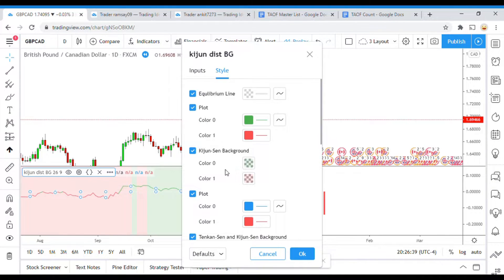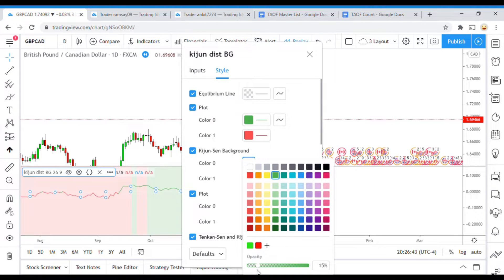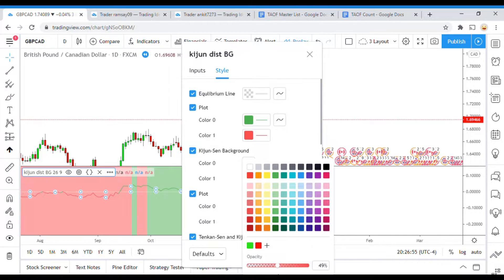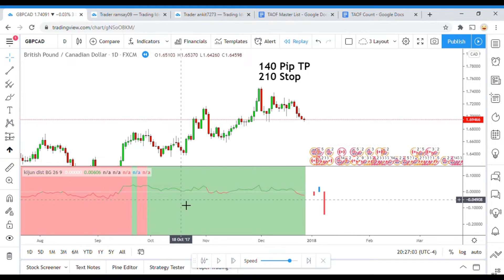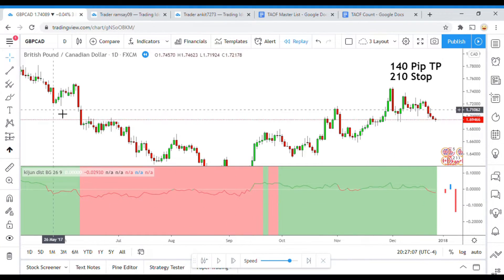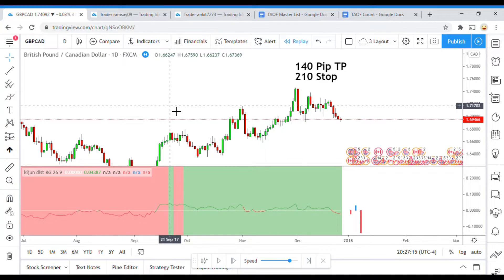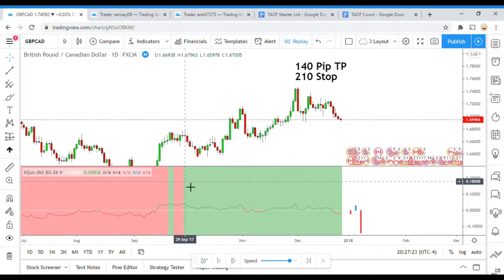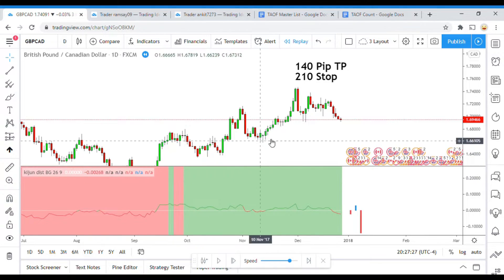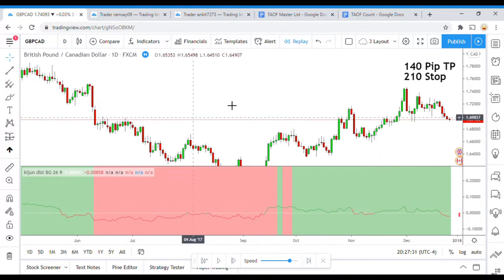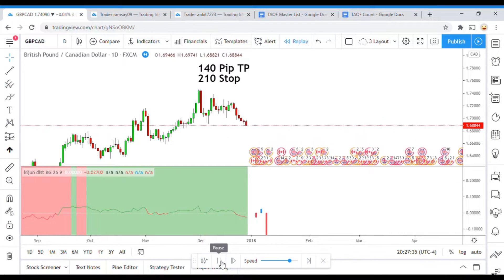What I've done is gone into the Kijinsen background and bumped it up to 50 to make the background a little bit more visible. The way we're going to do this is very similar to the range identifier — when the background turns green, that's going to be a signal to go long; when the background turns red, that's going to be a signal to go short. Pretty simple setup, and that's how we're going to test it.